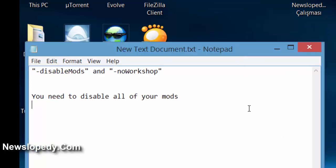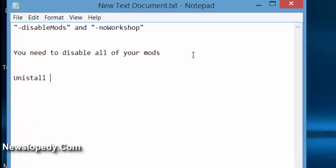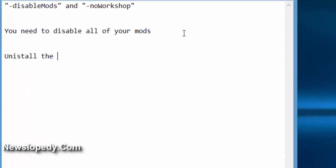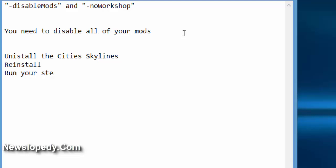Another thing you can also do is uninstall Cities Skylines and try to reinstall it. Then, run your Steam as an administrator.